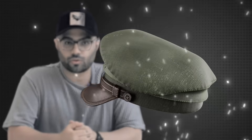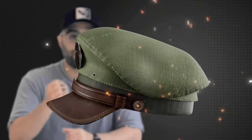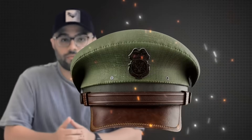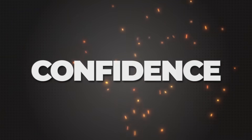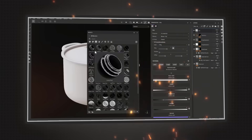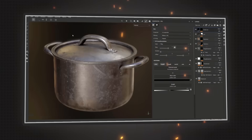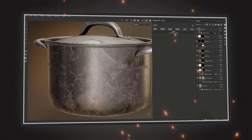Imagine a 3D world without texture. It doesn't have a soul, right? What if I told you, you can bring back this soul and create your texture for your models with confidence and freedom, with just only 20 hours of learning and 5 different projects.